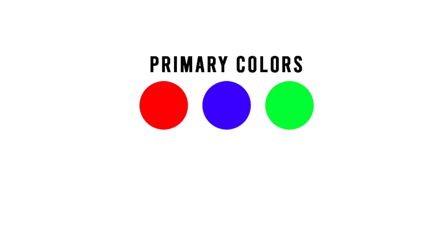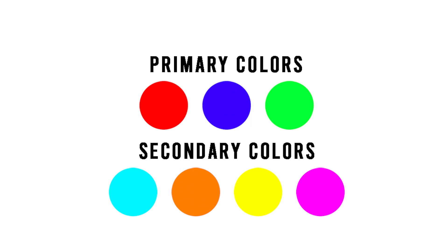We all know red, blue and green are the primary colors when it comes to the digital world. And all other colors are formed by mixing these primary colors and called secondary colors.